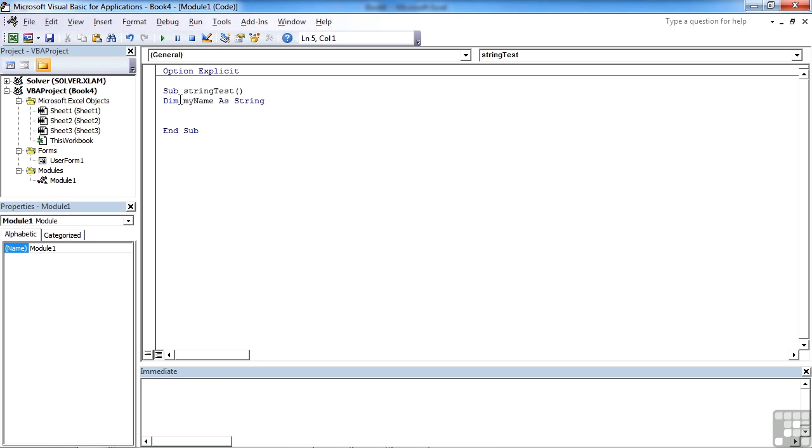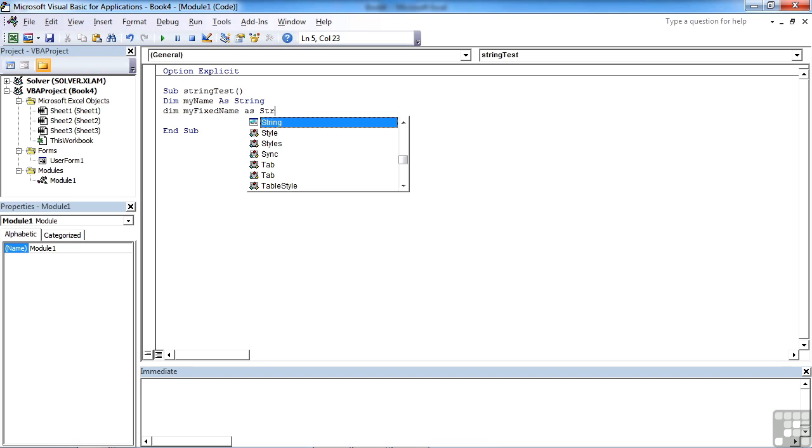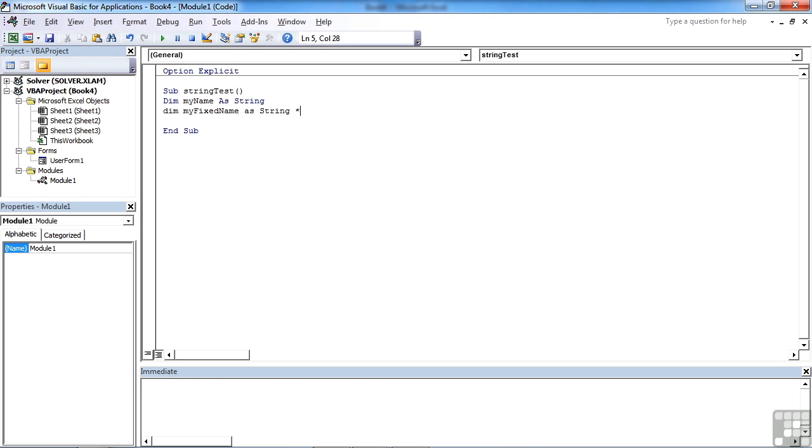If however, and sometimes you will want to do this, you want to restrict the length of the string so it's a fixed length using a fixed amount of memory, we can do that by declaring dim my fixed name as string. Then before we do the return, we do a little multiply sign, and then that's followed by the number of characters you wish to limit this string to.